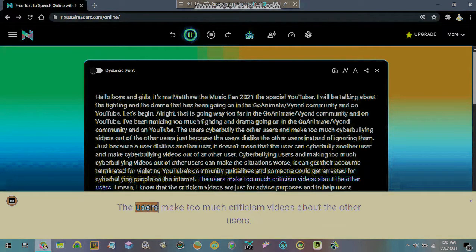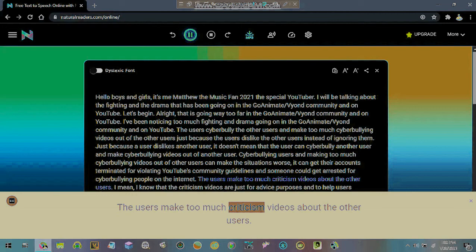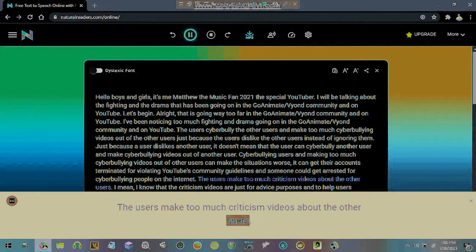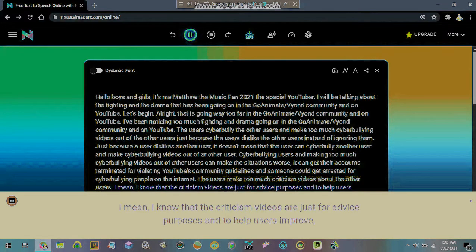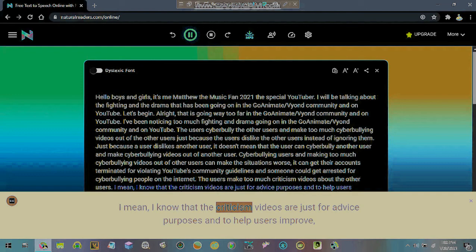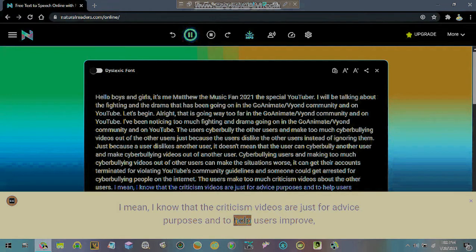The users make too much criticism videos about the other users. I mean, I know that the criticism videos are just for advice purposes and to help users improve.